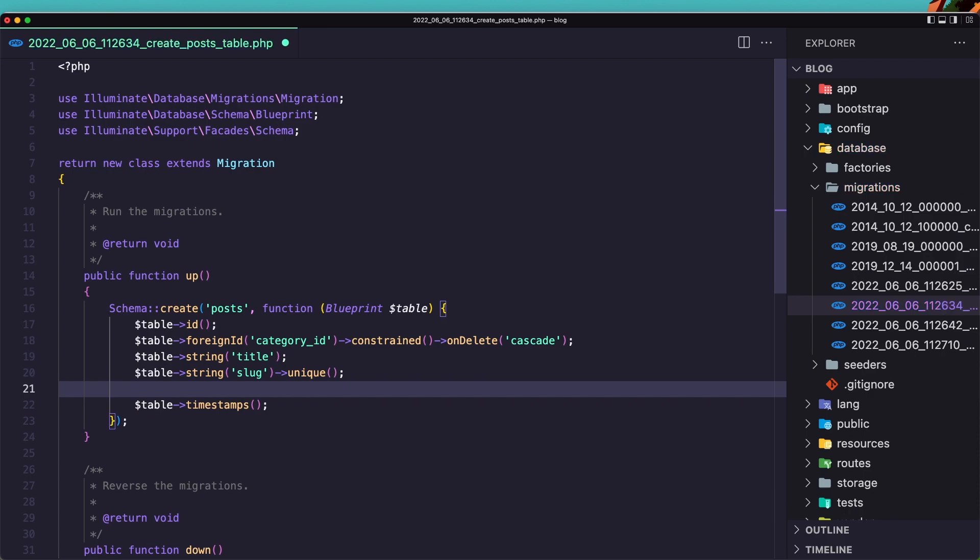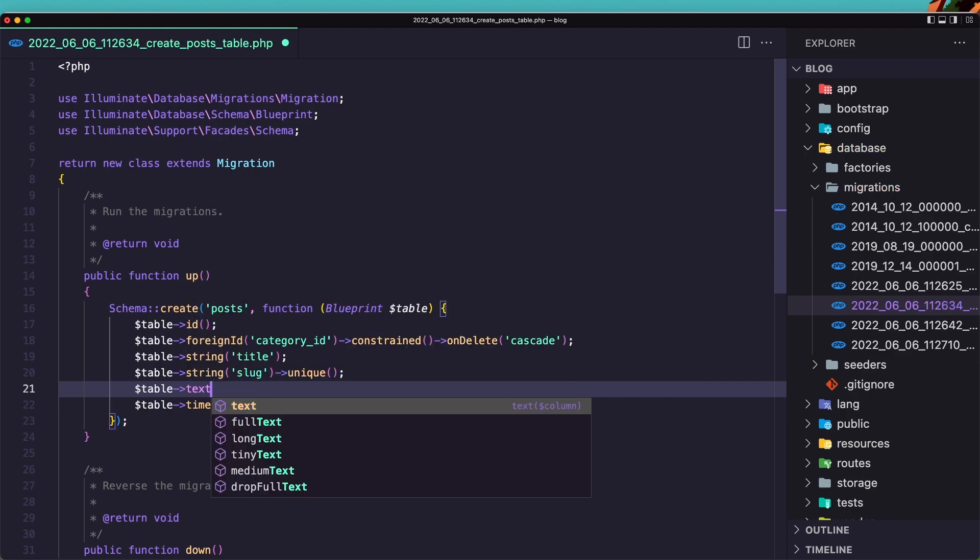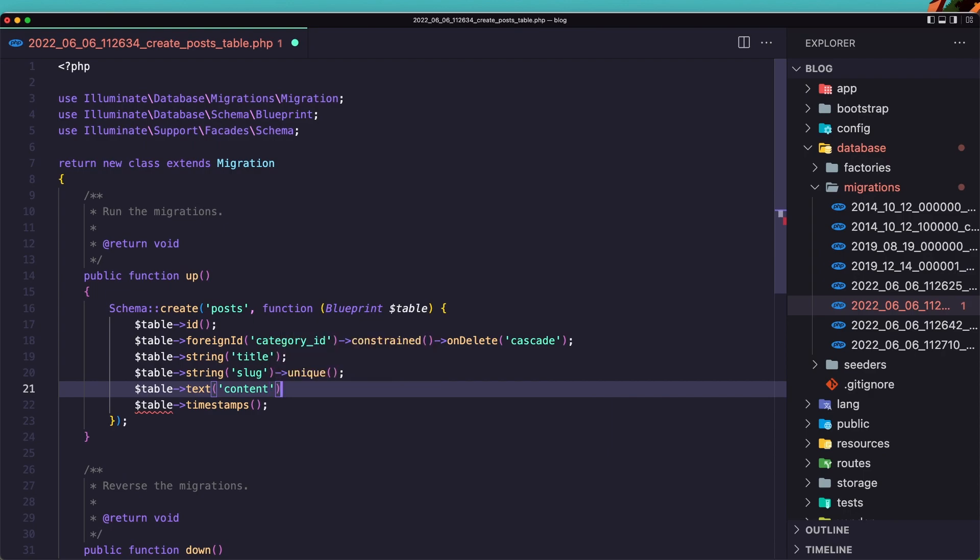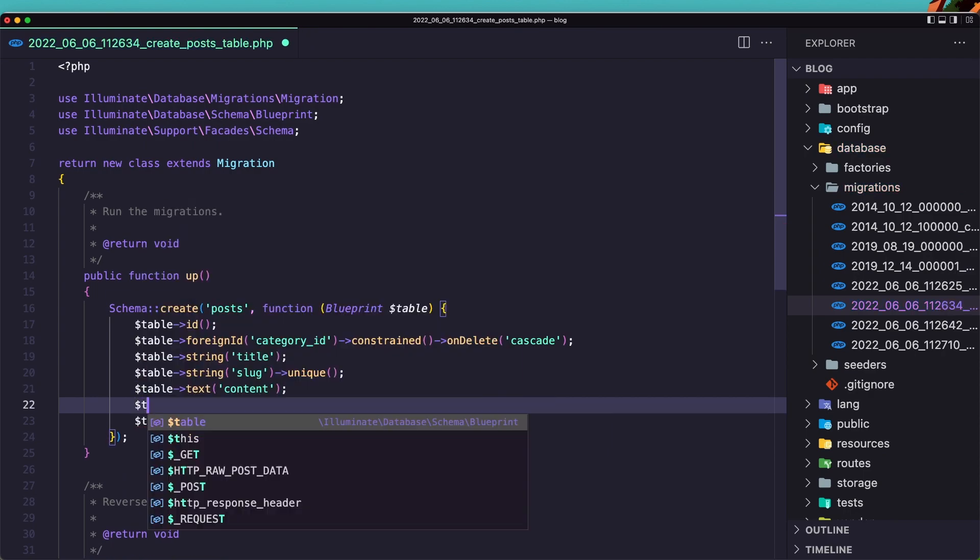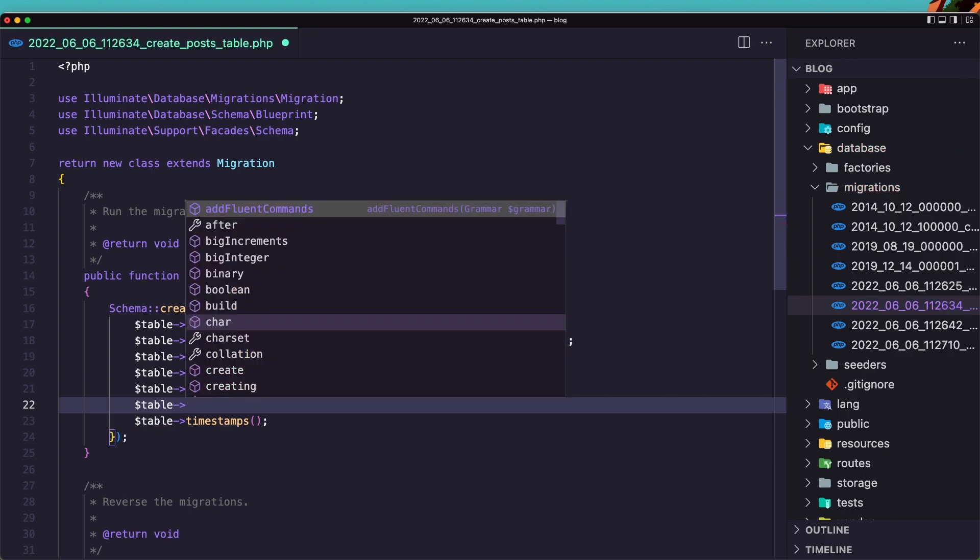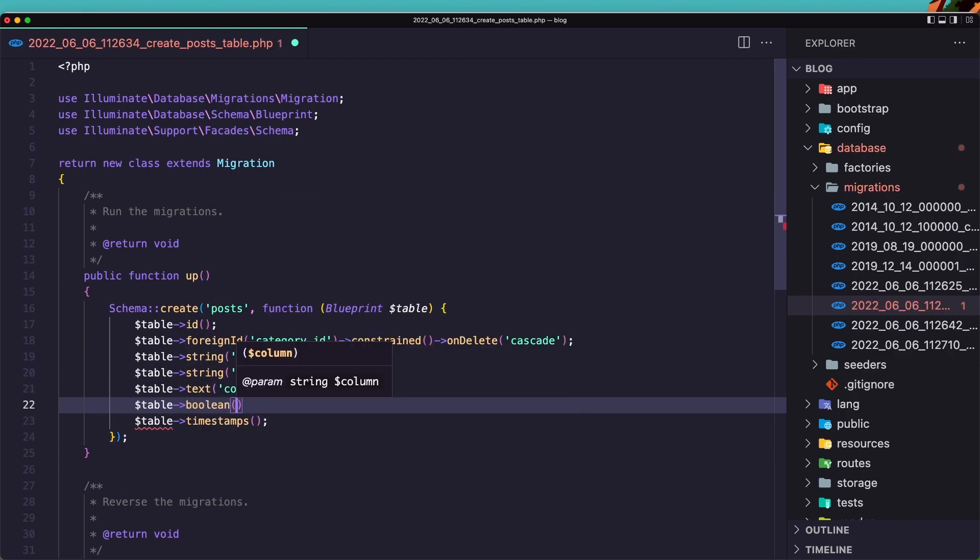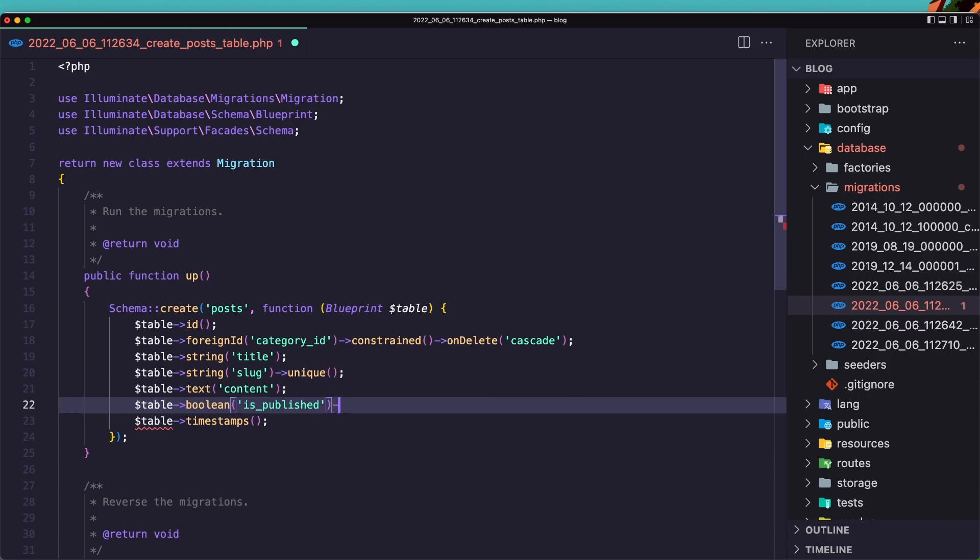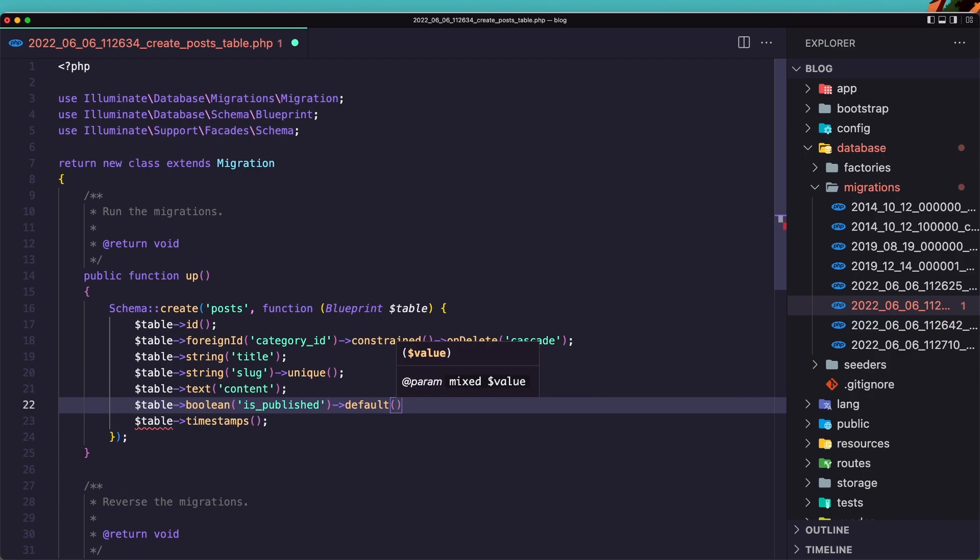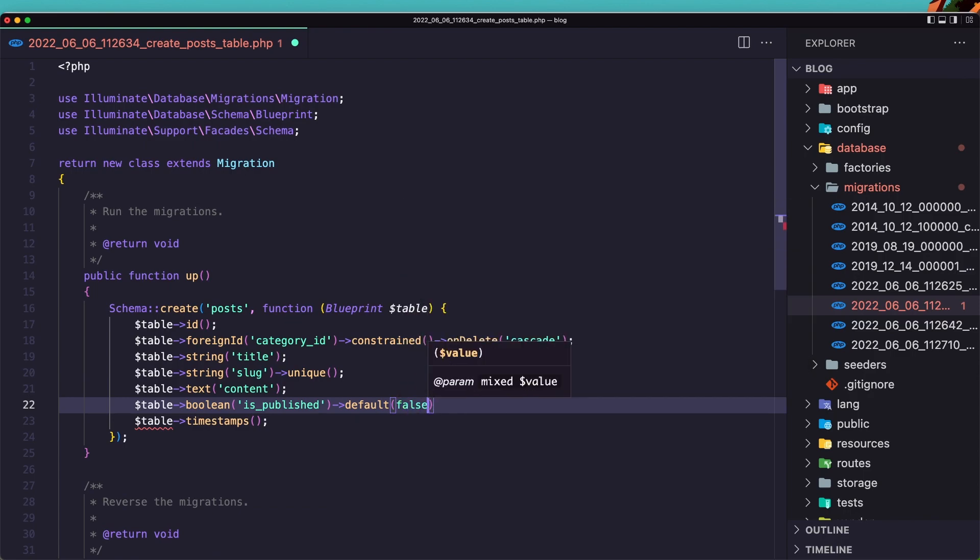What we need other, we need the content. So dollar sign table. Add the title text for the content. And I'm going to add also the boolean is published or not. So let's say boolean is published. And by default it's going to be false. So default false.